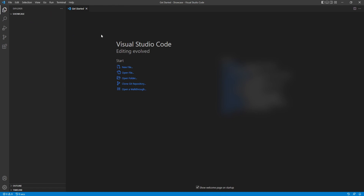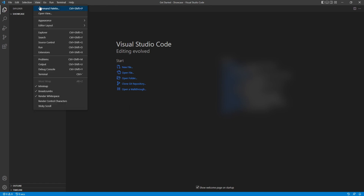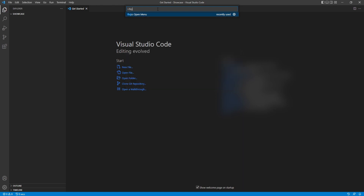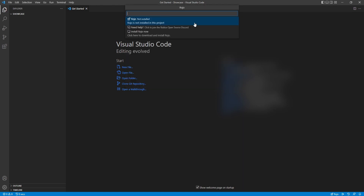The next thing we want to do is initialize the basic Rojo setup inside of this folder, and Rojo gives us that ability. To do this, we need to open up the command palette inside of Visual Studio Code — the hotkey for that is Ctrl, Shift, and P. Otherwise, you can go up to the View tab and click on Command Palette. Now that we have that open, we can already see there's a Rojo command here, but if you don't see that, just type in Rojo and click on Open Menu.